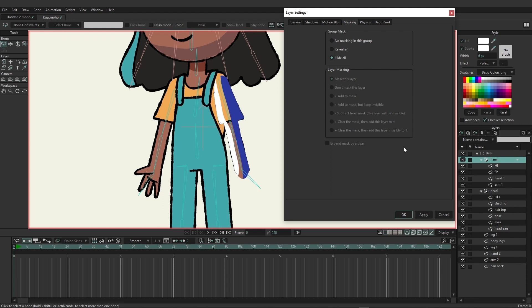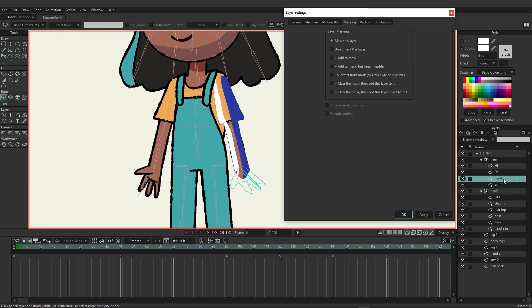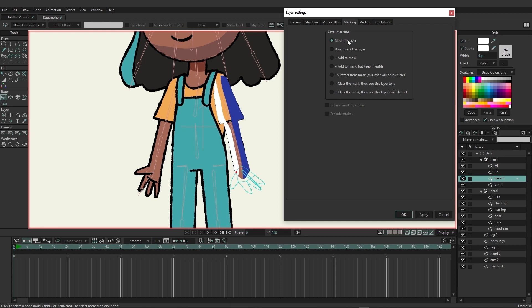It's going to work a little bit differently now because we have more layers within this group. You'll notice that the hand is not being accounted for, and that's because it's hiding everything except the bottom layer — that's how Moho usually works with masking. What we need to do is click on hand one — you'll see that arm one is set to add to mask and hand one is set to mask this layer. We want hand one to also be set to add to mask, then apply. Now you'll see that it's going to retain the masking for the hand as well.